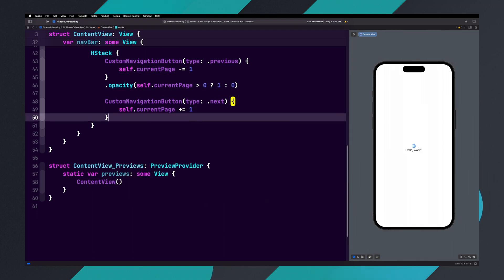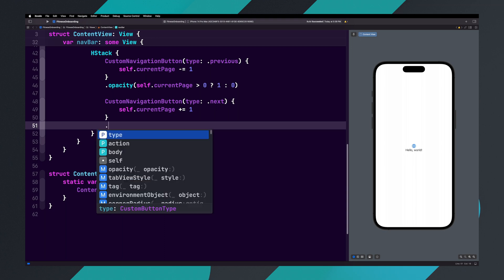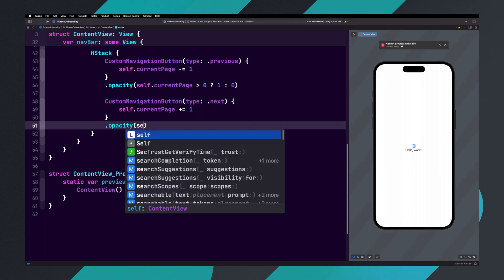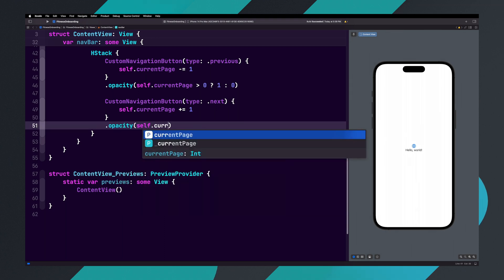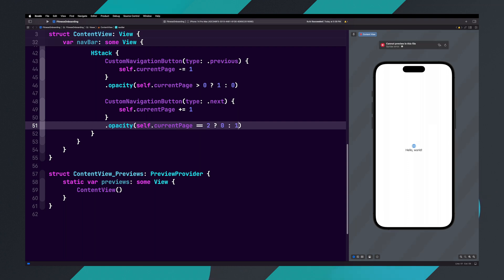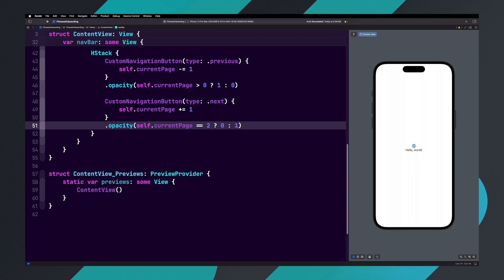Add an opacity modifier and set that to self dot currentPage equals equals two question mark zero colon one. In this ternary condition, we're saying if the current page equals two, set the opacity to zero, otherwise set it to one.